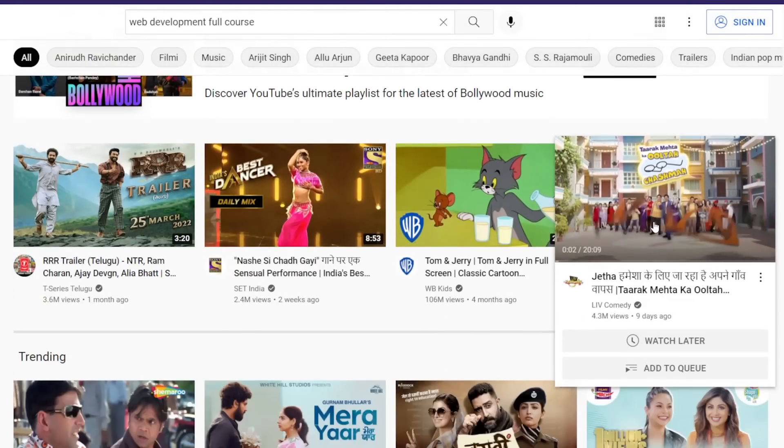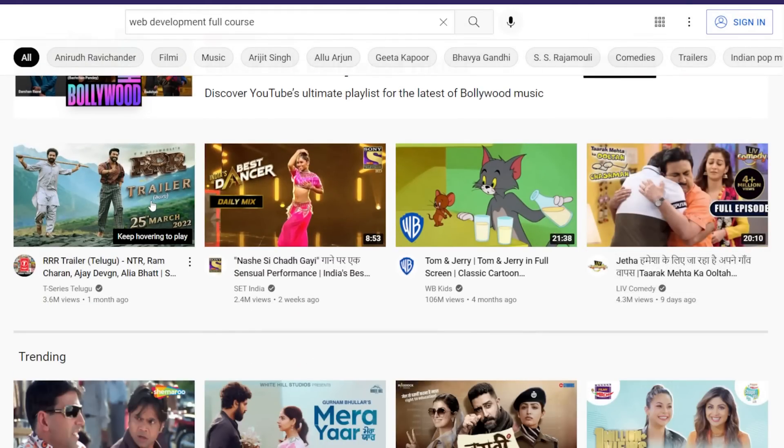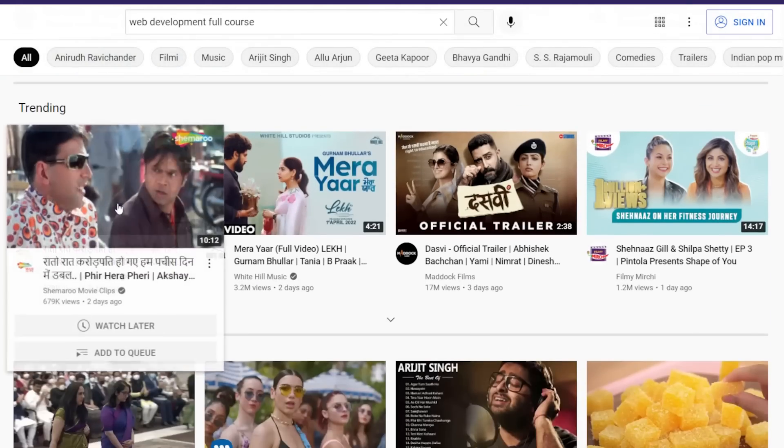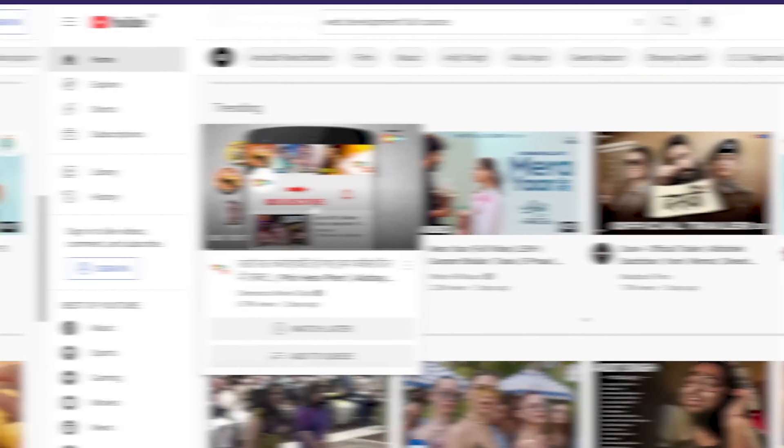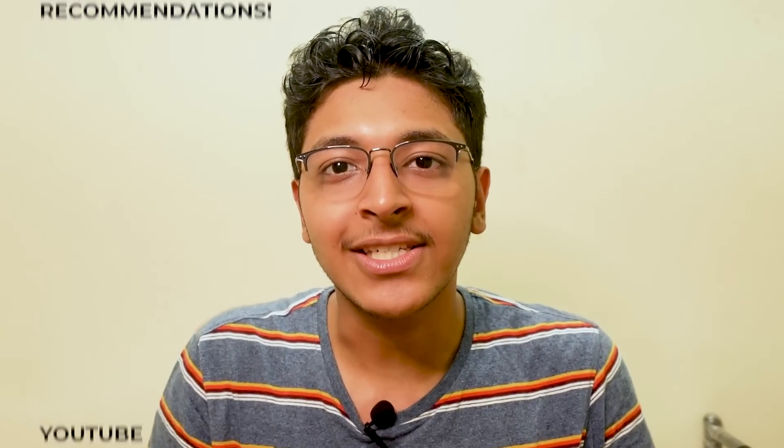There is a video of Tanmay Bhat, there is a video of BB Kavans, there are some random videos. And you might get attracted to one of those videos and end up clicking it, putting in five, ten, fifteen minutes of your time there. Your goal for going to YouTube was to learn about web development, and now you're doing something else completely because of the YouTube recommendations.